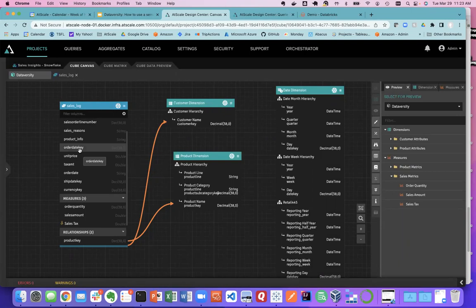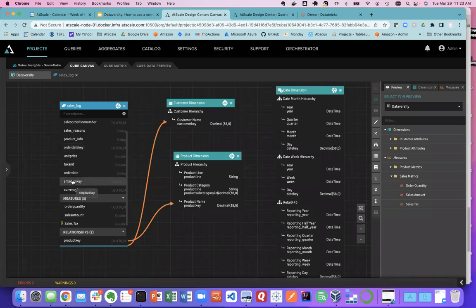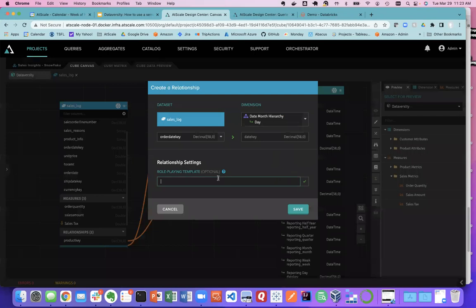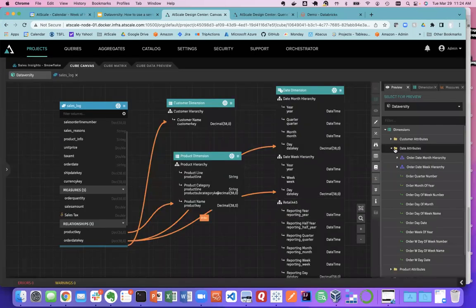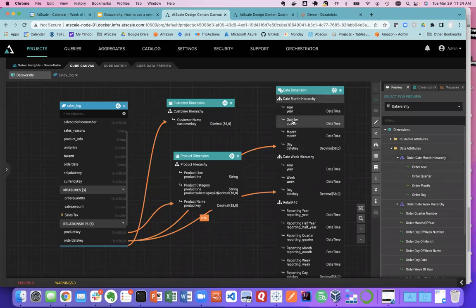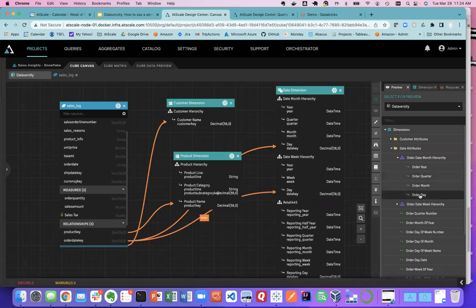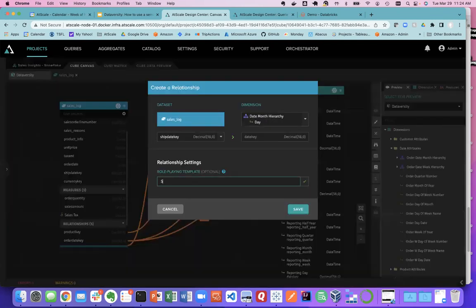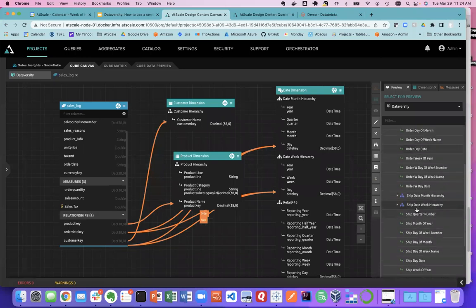I connect my product hierarchy to the product dimension and a new product folder appears. For time, I have an order date and a ship date — two different dates. I connect the order key to the date model using what we call role playing dimensions. I put in 'order' as the prefix, and watch what happens: year, quarter, month, and day become order year, order quarter, order month, and order day. Very intuitive, no work required. I do the same for ship date using a 'ship' prefix — and automatically there are my ship dates.